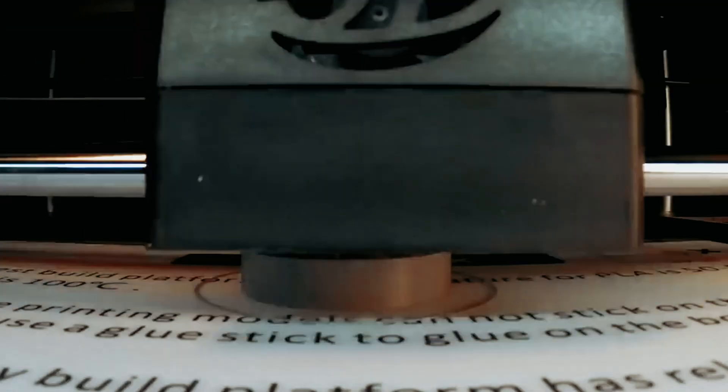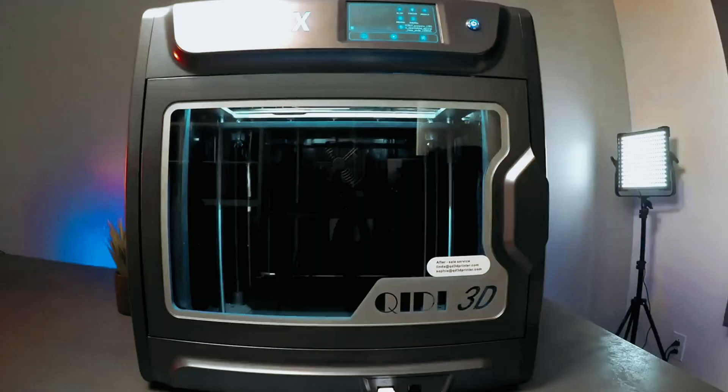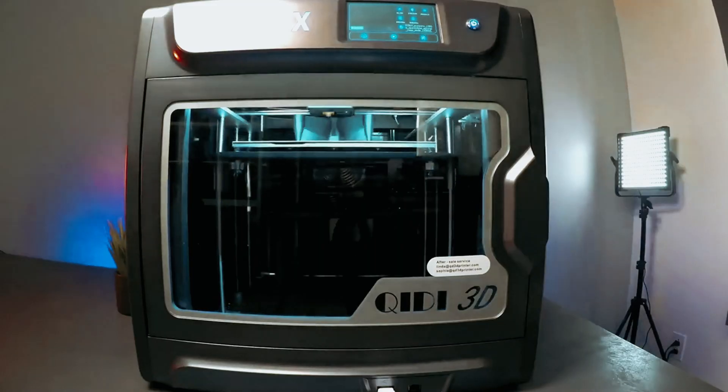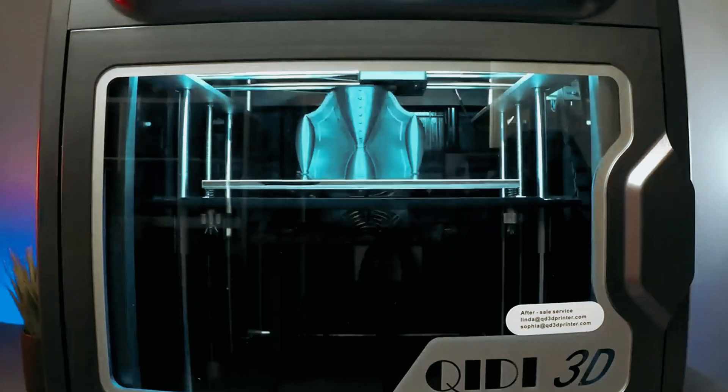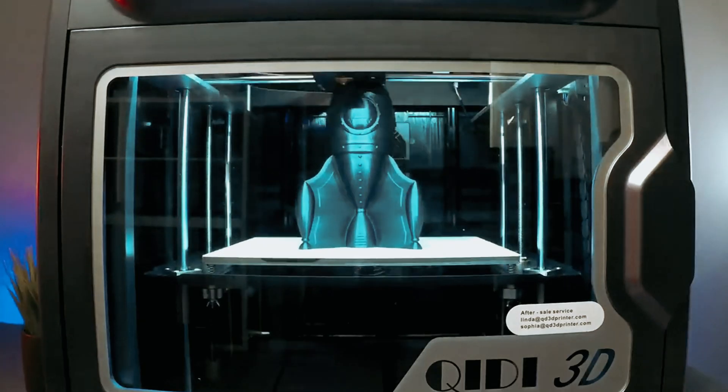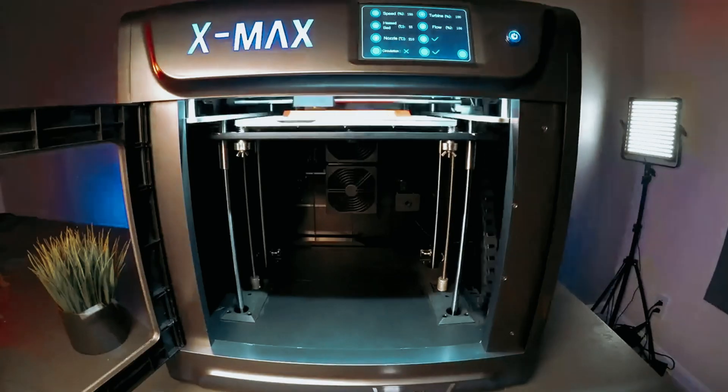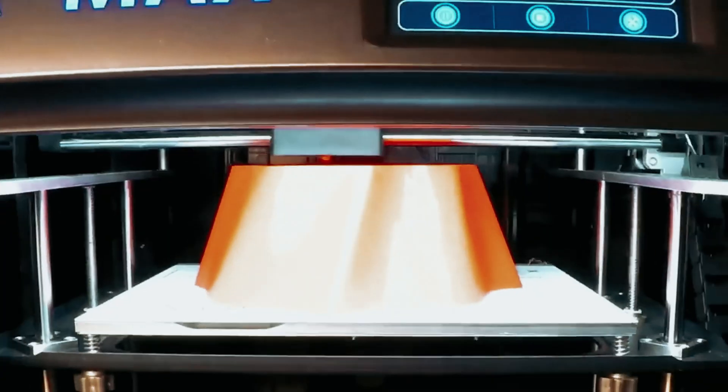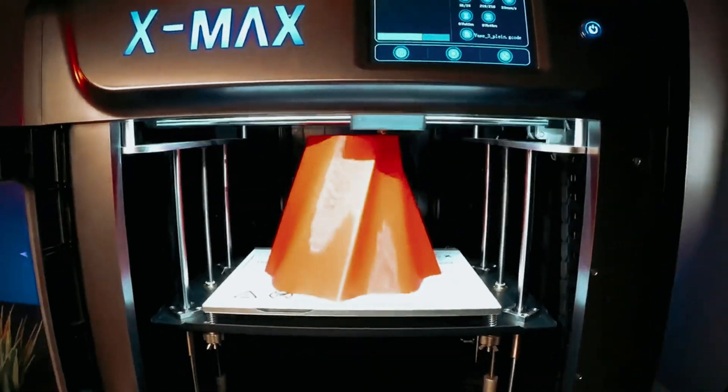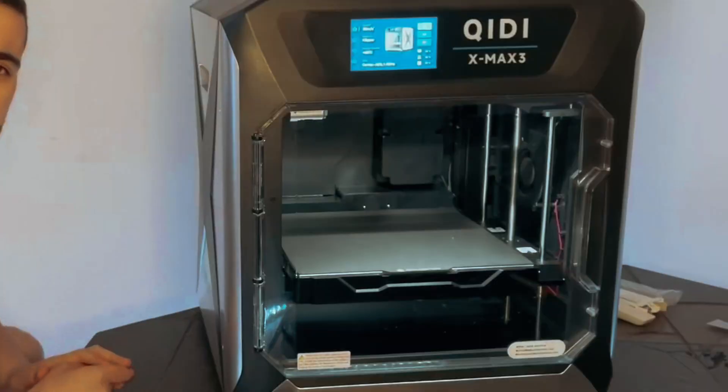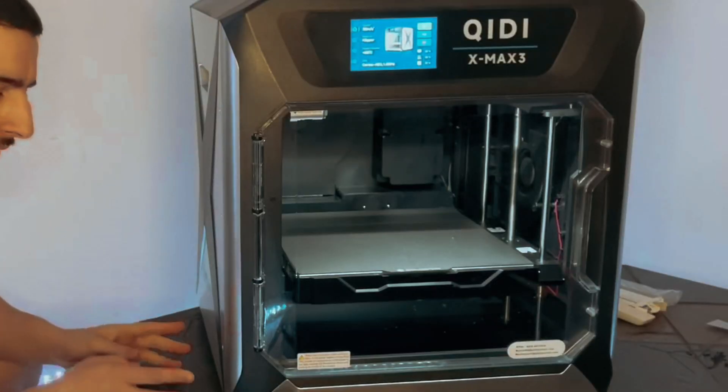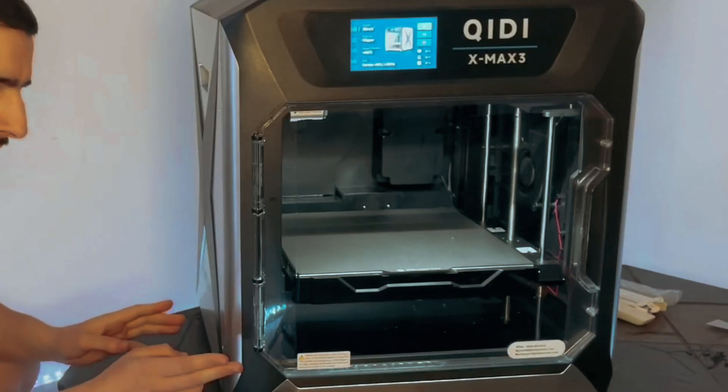However, the enclosed chamber can take a bit longer to heat up, which might test your patience. Expect superb quality, speed and versatility with the Kyidi Max 3. Dive into your next project and discover the countless possibilities waiting for you.